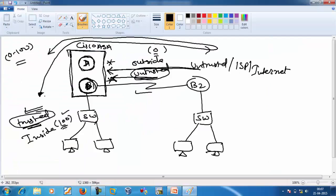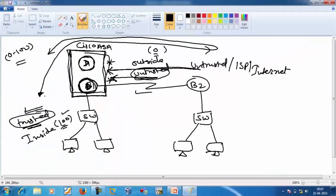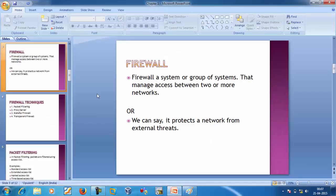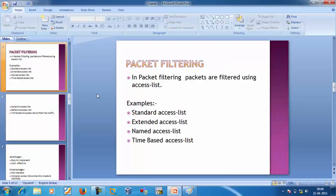So this is our firewall — a system or group of systems that manage access between two or more networks. It protects the network from external threats. Now we want to know which firewall techniques are present. The first one is packet filtering, the second is proxy server, the third is stateful firewall, and the fourth is transparent firewall.